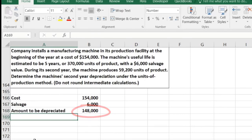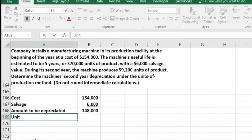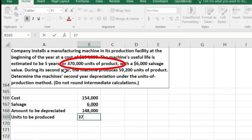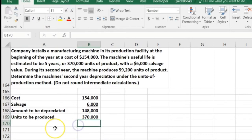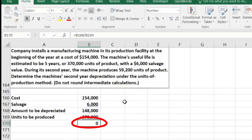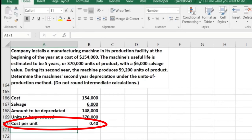Now we figure out the depreciation per unit. We have the total depreciable cost of $148,000 divided by the total units that could be produced, which is 370,000 units. That gives us approximately $0.40 per unit — the depreciation cost per unit we will charge.